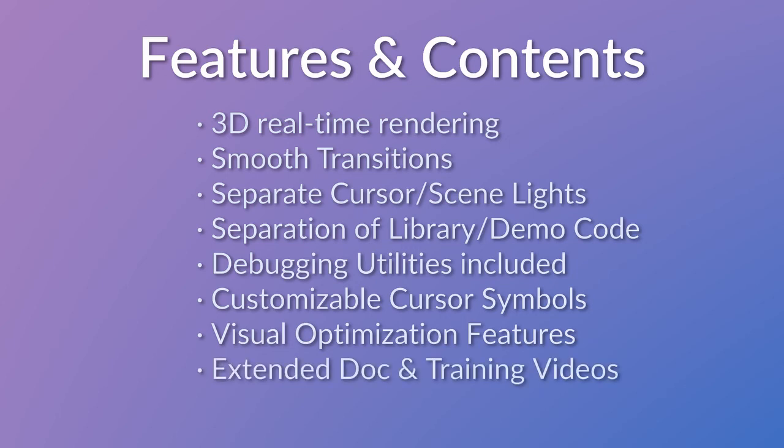Also, we have an extended PDF document and video explainers and tutorials for the new 3D version.